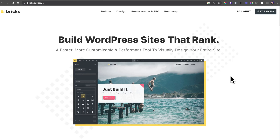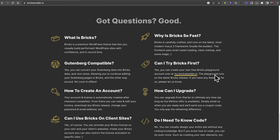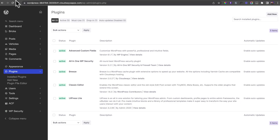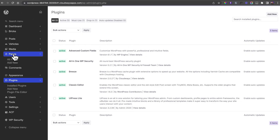Before sharing the interface, I want to show you how to try Bricks for free. Go to bricksbuilder.io, scroll to the bottom of the page, and you'll see 'Can I try Bricks first?' Click on that, enter your email address, and you'll be sent a link to a WordPress playground - a WordPress install you don't have to set up yourself - giving you a chance to try Bricks completely for free.